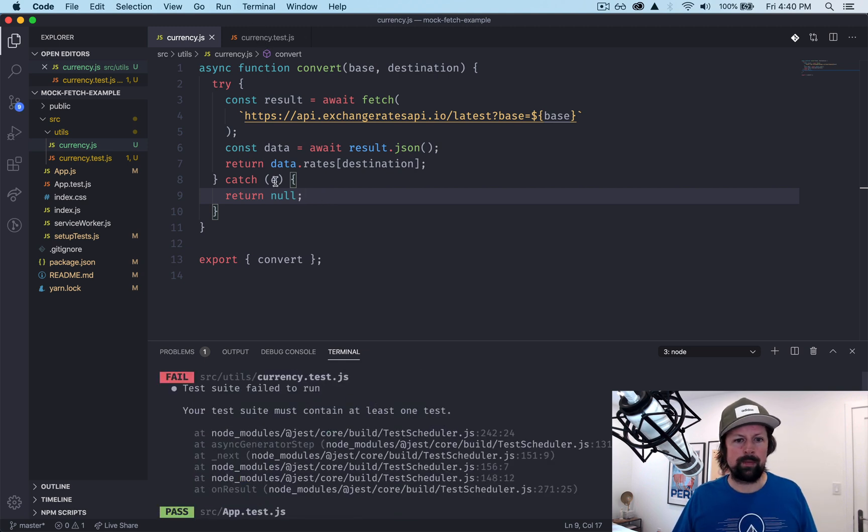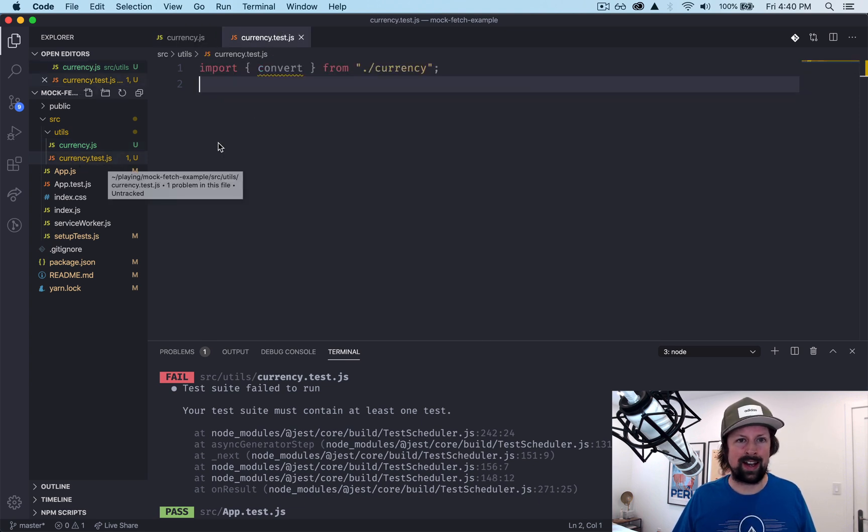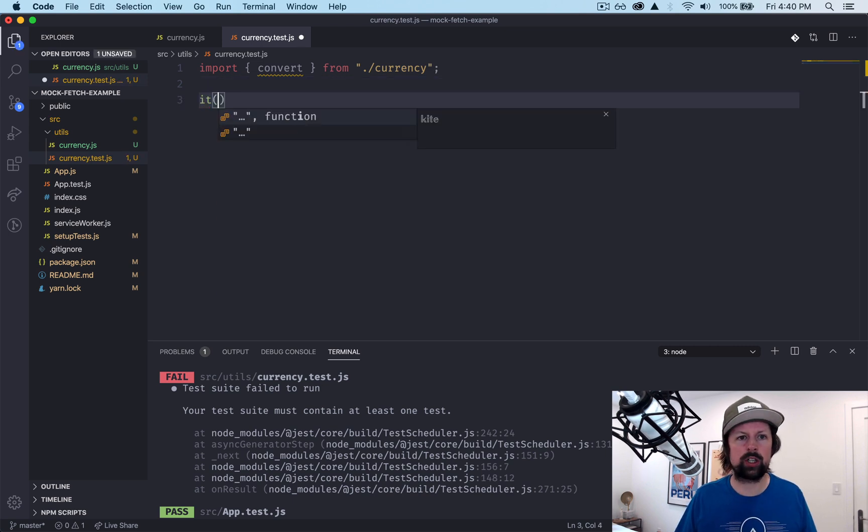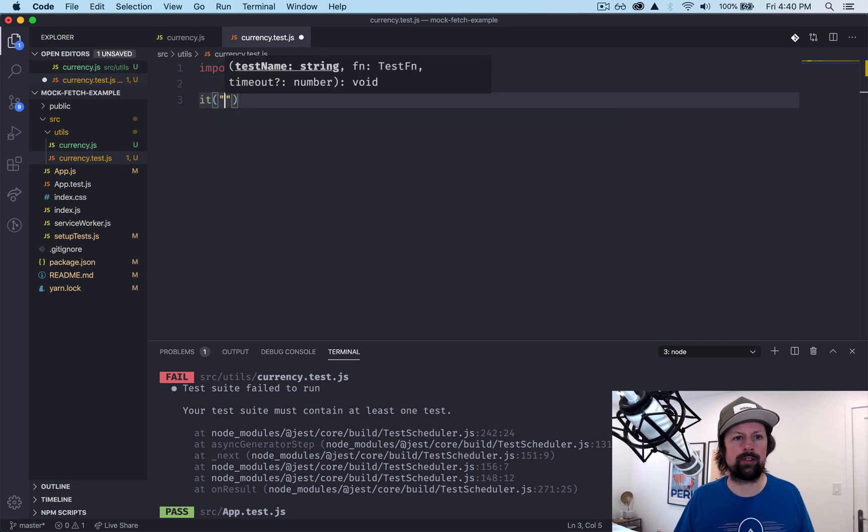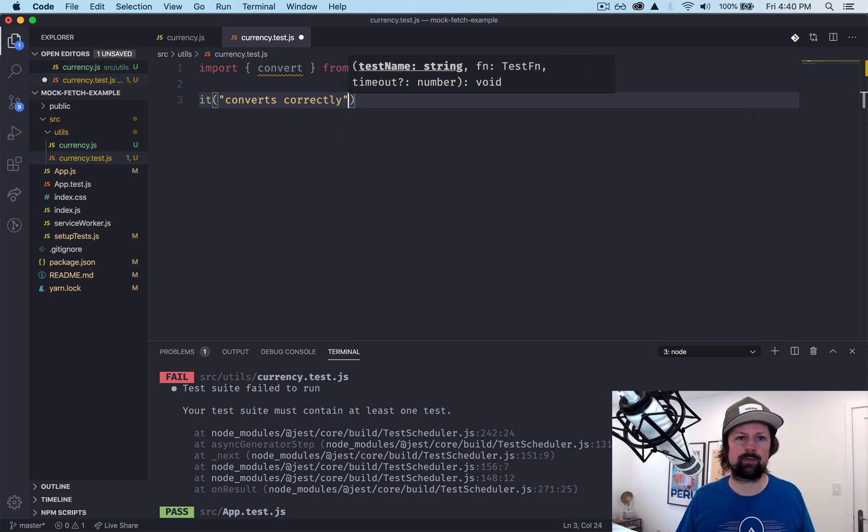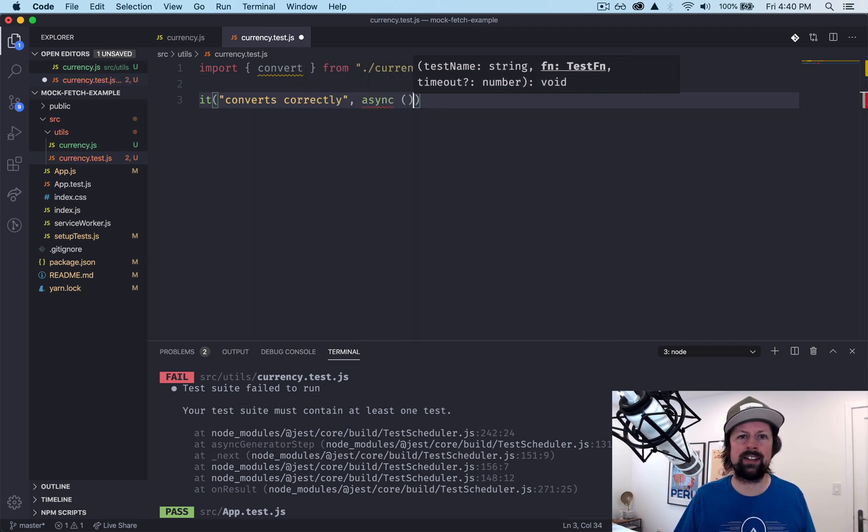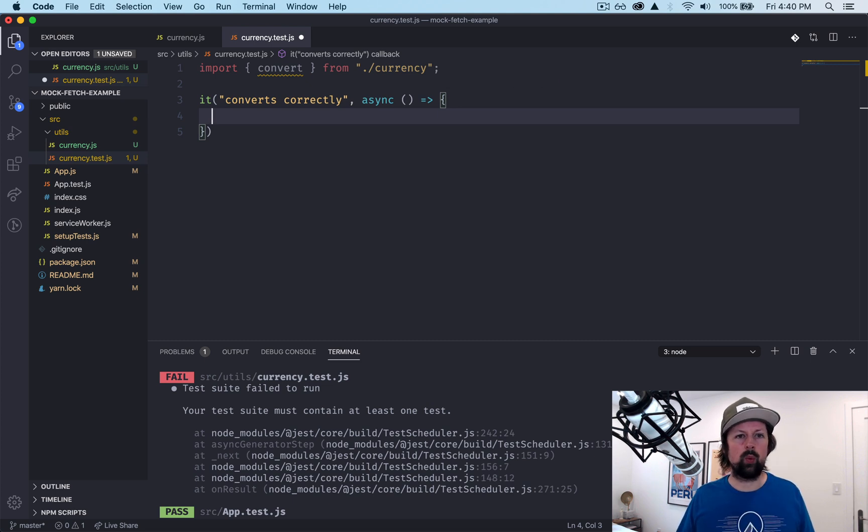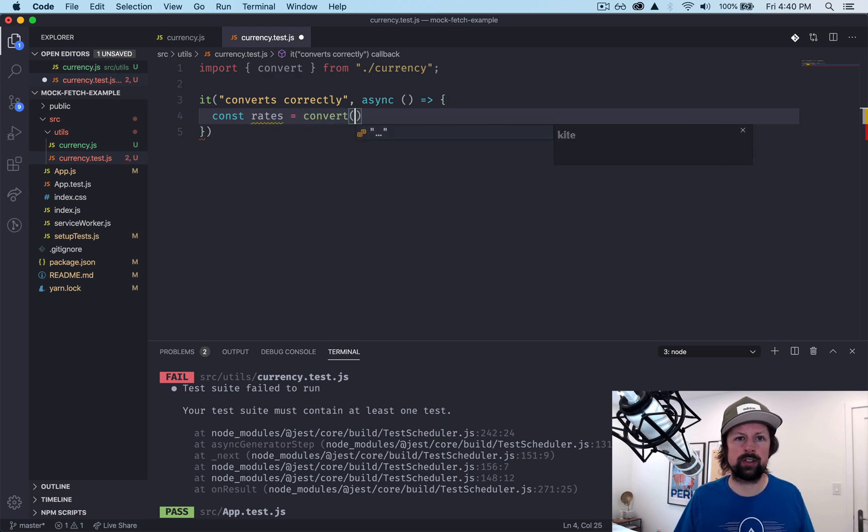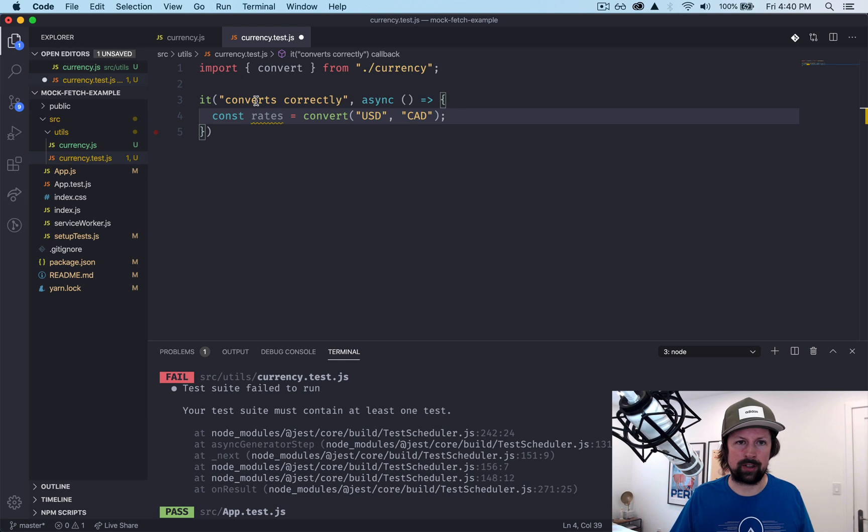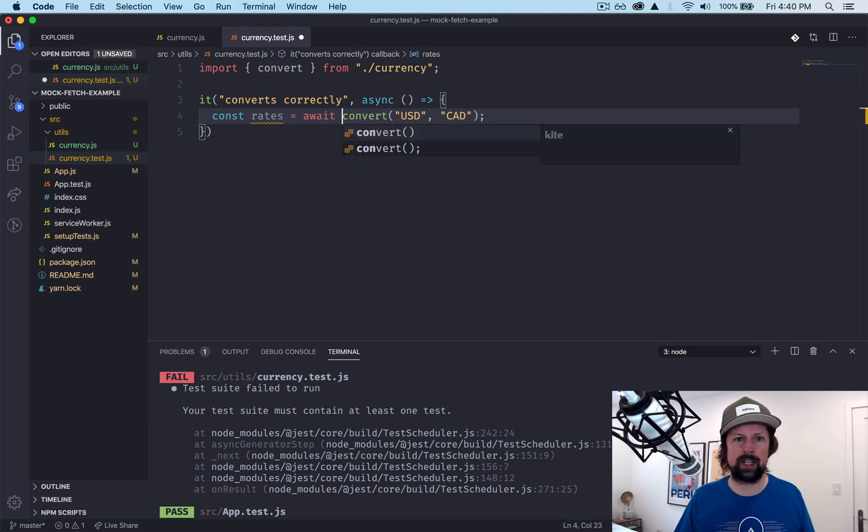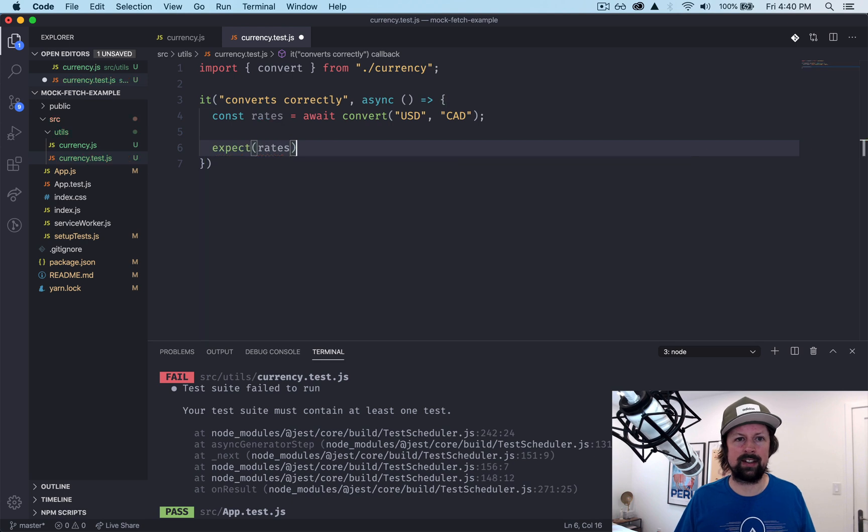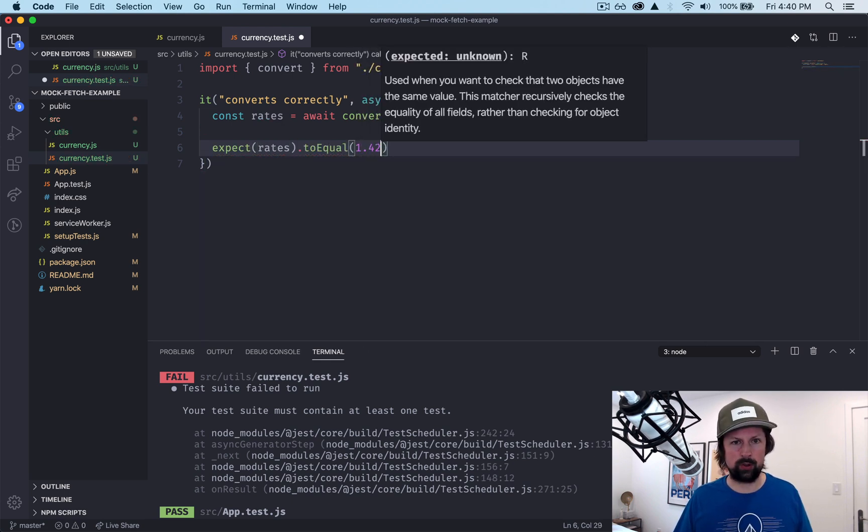So I've already set up a file currency.test.js. I've already imported our convert function and we're going to write our two tests. So it converts correctly, like this. We'll pass an async function in here and we will make a call and get its response. So const rates equals convert from USD to CAD. I forgot the await because it returns a promise, and then let's test that it is equal to 1.42.